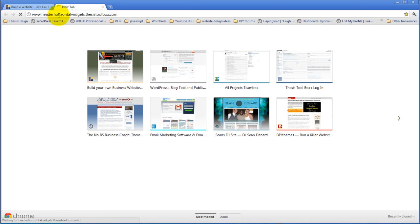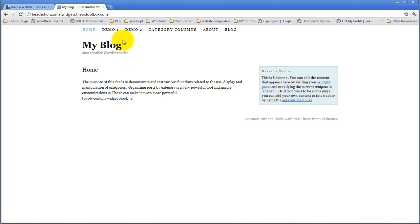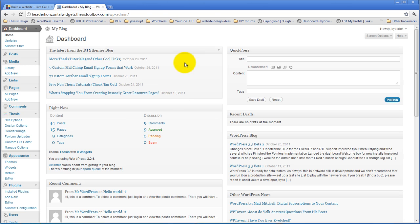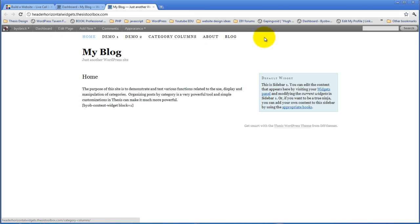Header Horizontal Widgets. So right now we've just got the default Thesis nav menu and the default Thesis functionality here. And so before this plugin is activated, this is what it looks like. This is the standard Thesis expression of WordPress.